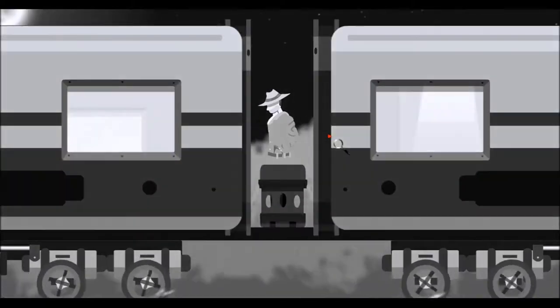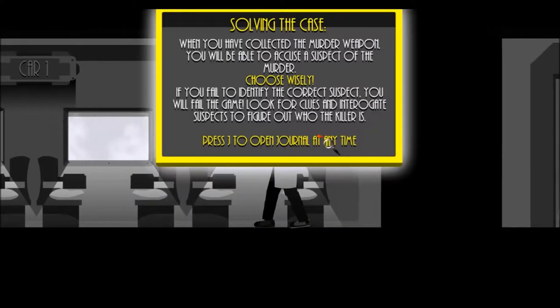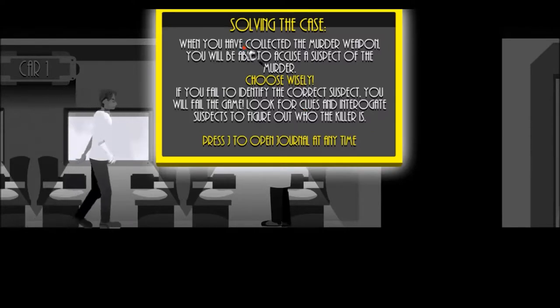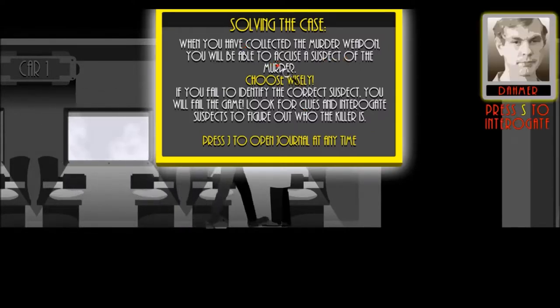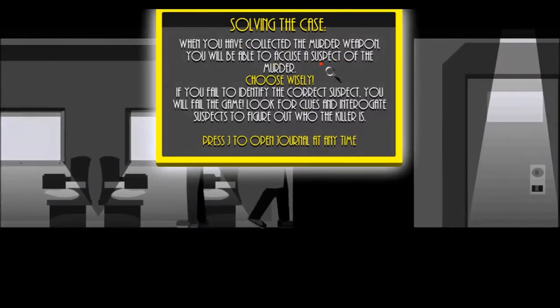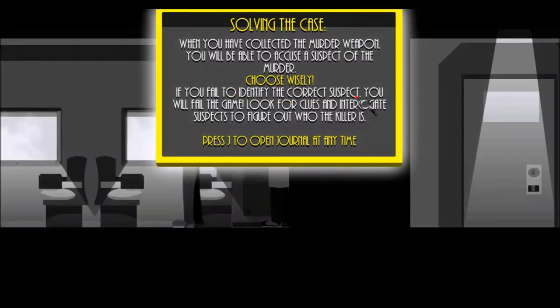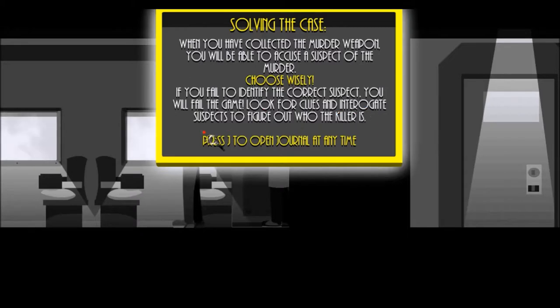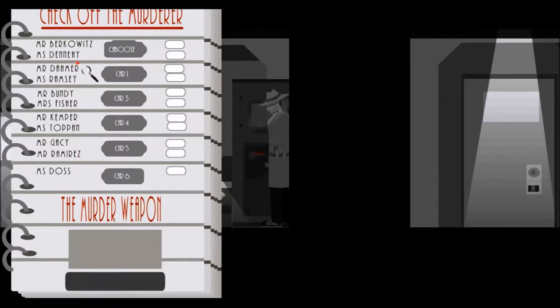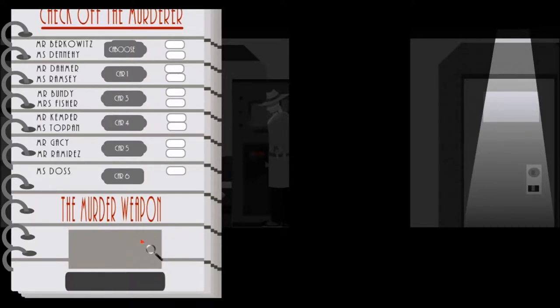Let's see. Come on, where's the light? There it is. Solving the case: when you have collected the murder weapon, you'll be able to accuse a suspect of the murder. Choose wisely. If you fail to identify the correct suspect, you will fail the game. Look for clues and interrogate suspects to figure out who the killer is. Press J for journal. So we've got all these people, two in each car except for car number six, and then there's the murder weapon. Okie-day.